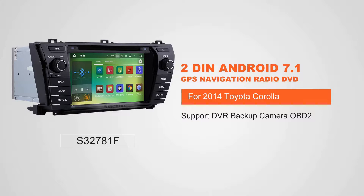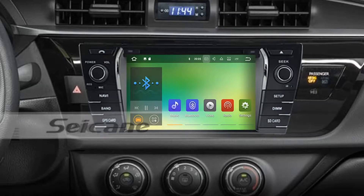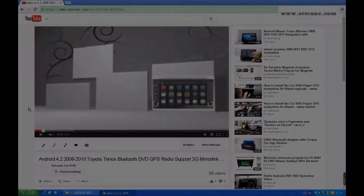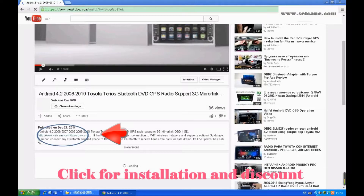Hi friends, welcome to Segain Video. This head unit has the latest Android system and a stronger CPU chipset. You can download apps, use voice search, and online Google Maps in it. It has many great functions. Let's see what it can do for you.